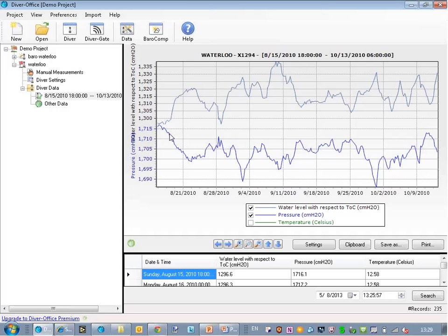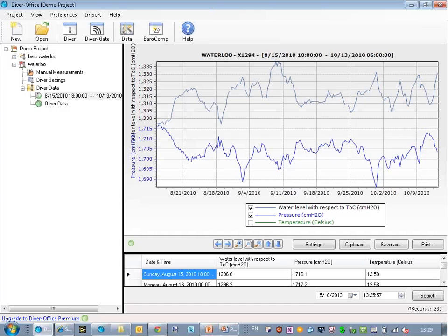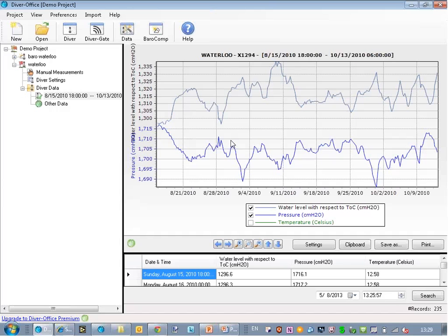So if you use this method, then the water level should be mirrored roughly with the pressure. Because if the pressure goes down, it means that there's less water, so the water level drops. So this is basically all there is to barometric compensation.